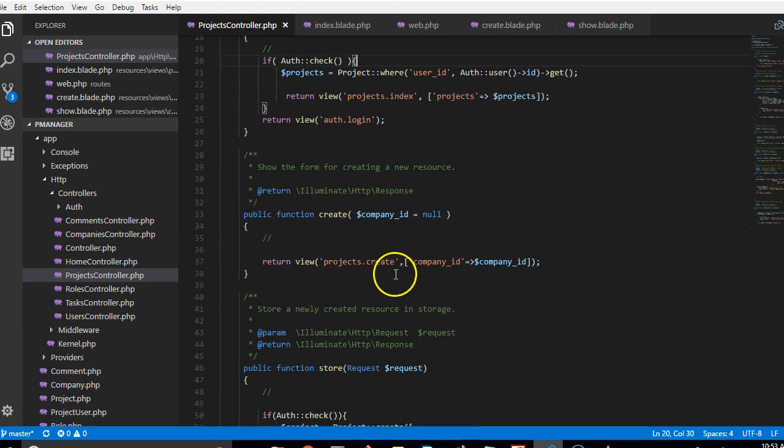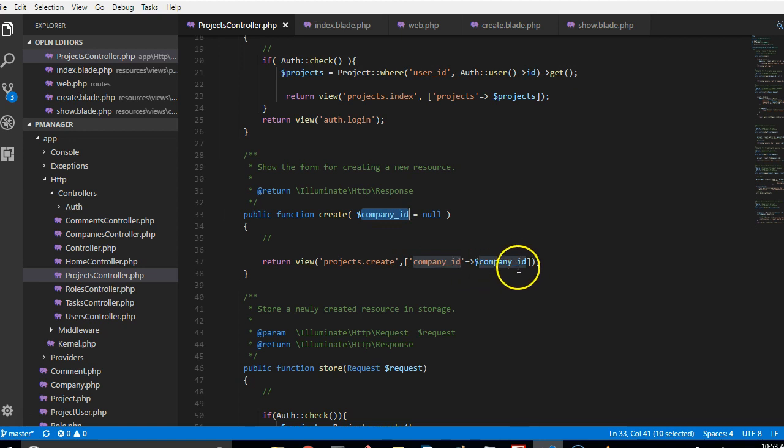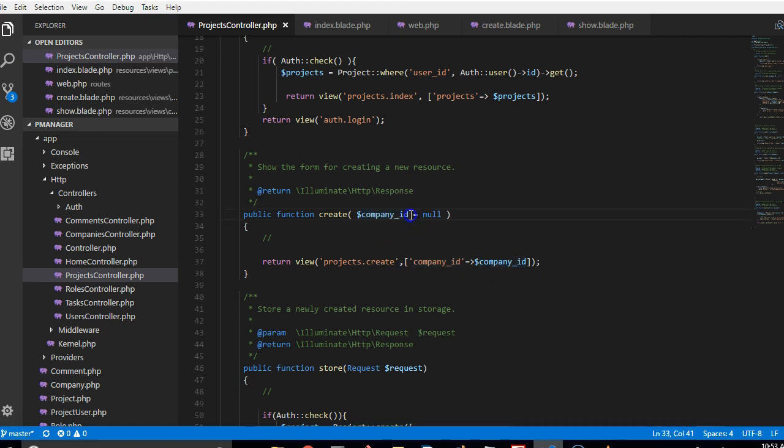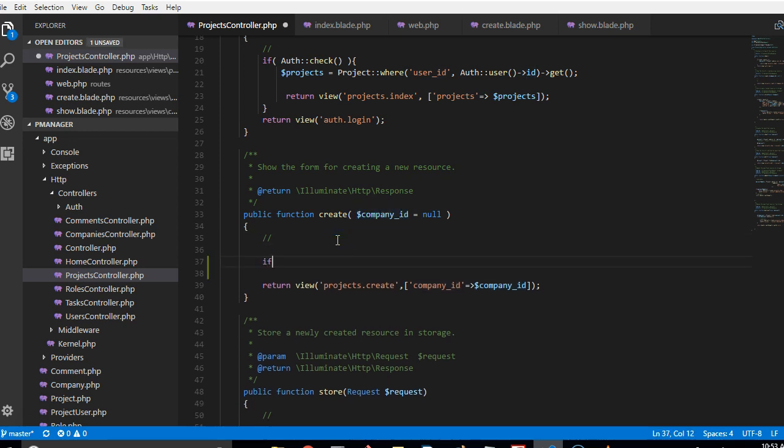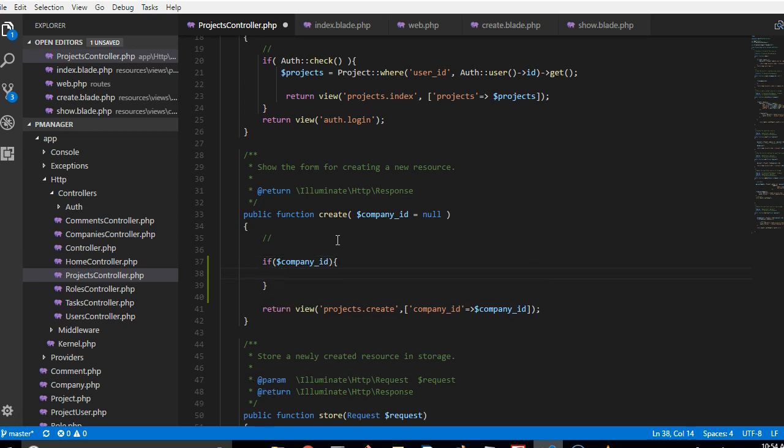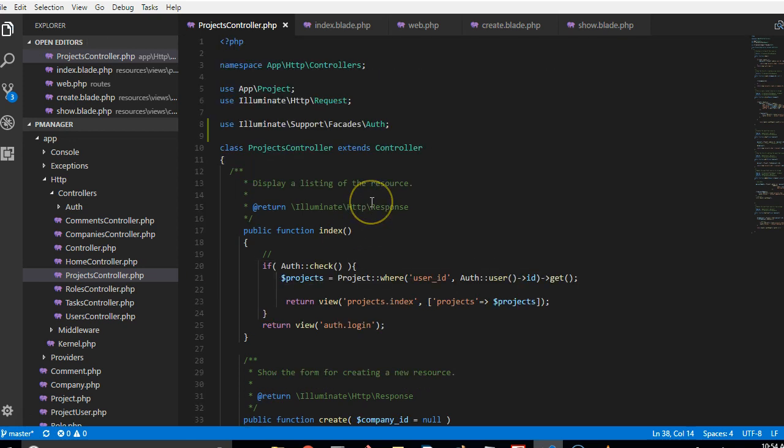So we'll go to our projects create page, then we'll look for the create function. What we're basically doing here is if the company ID is passed in they will pass it to the view. So what we're gonna do is to check whether this company ID is actually passed in.